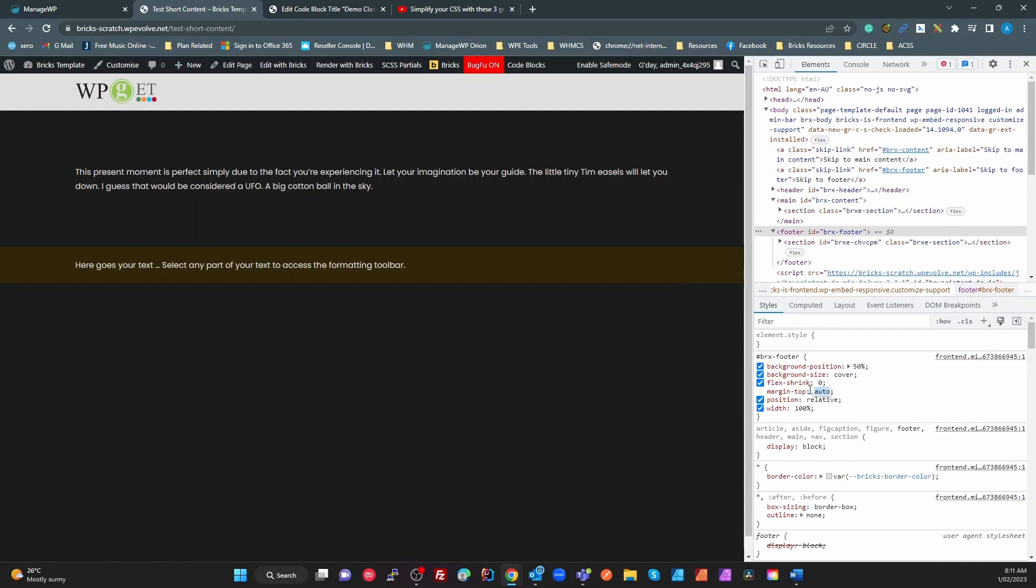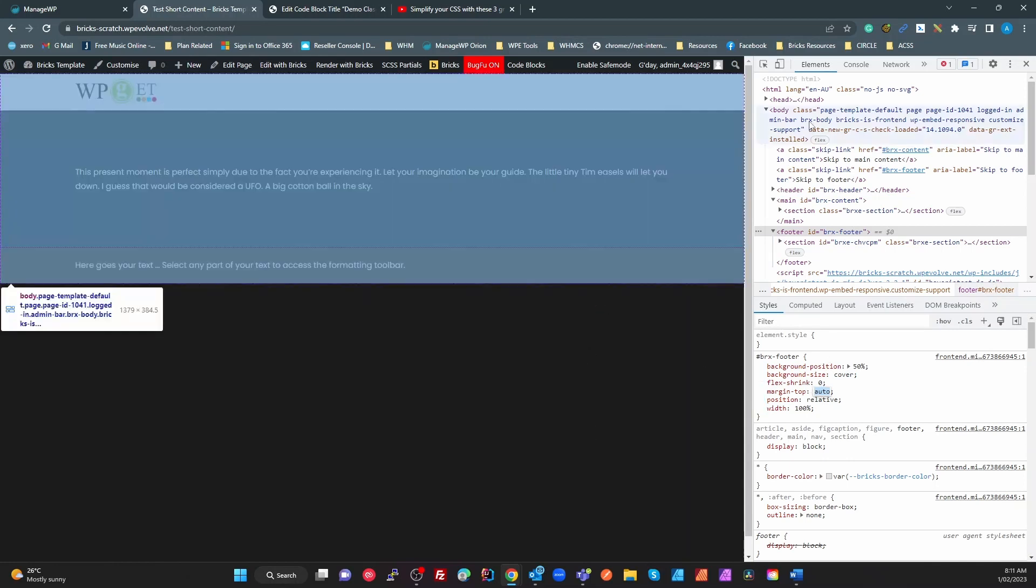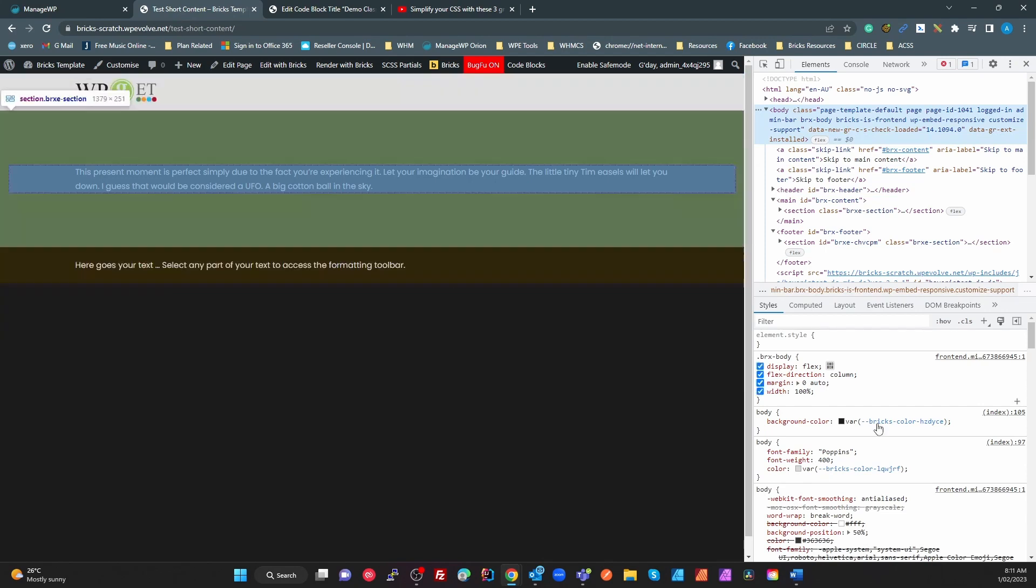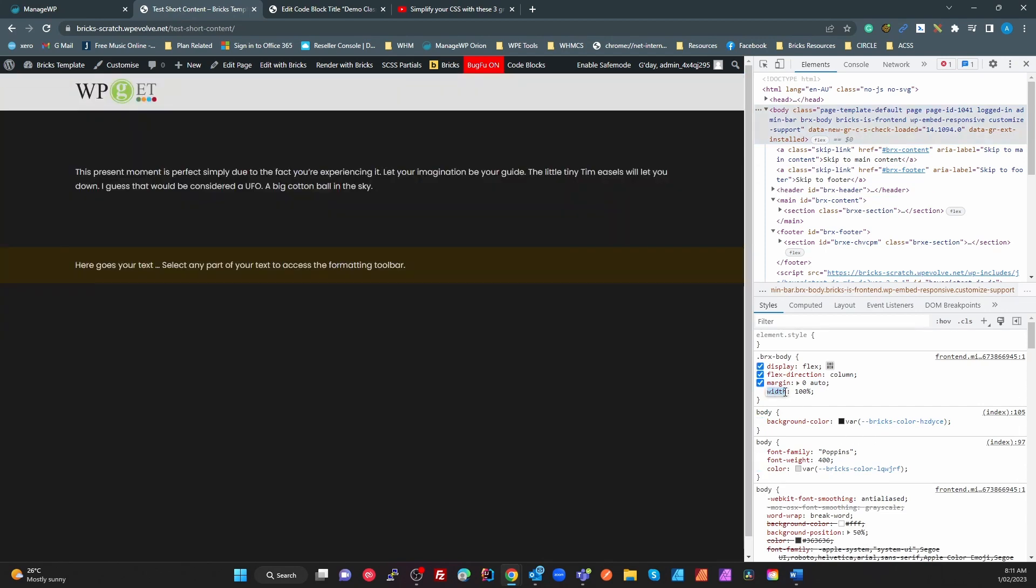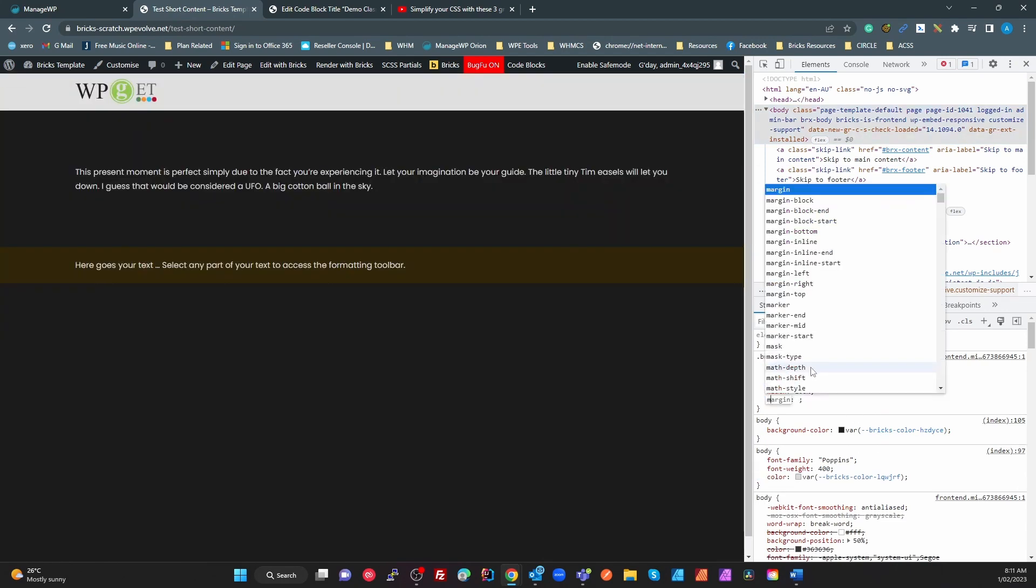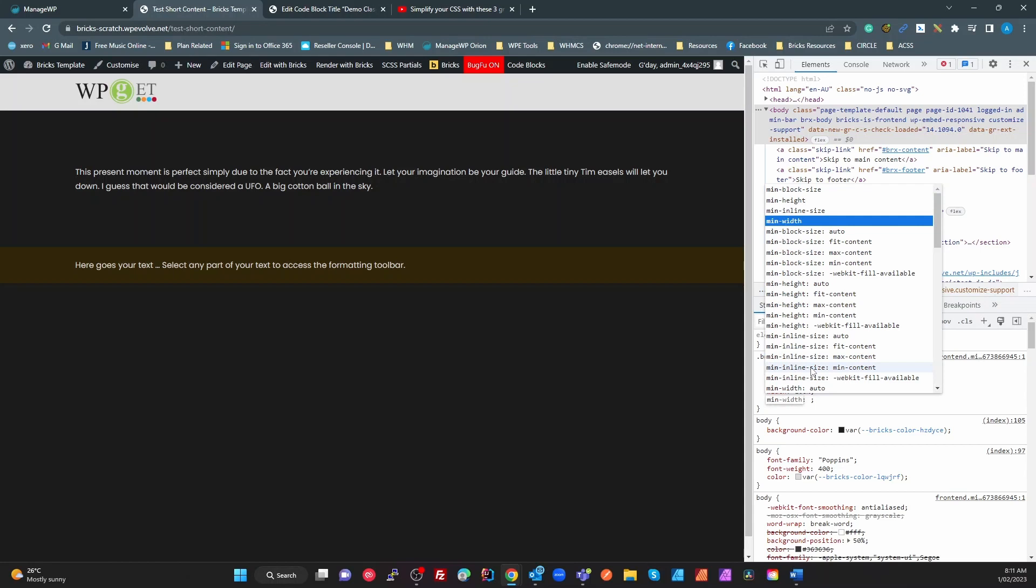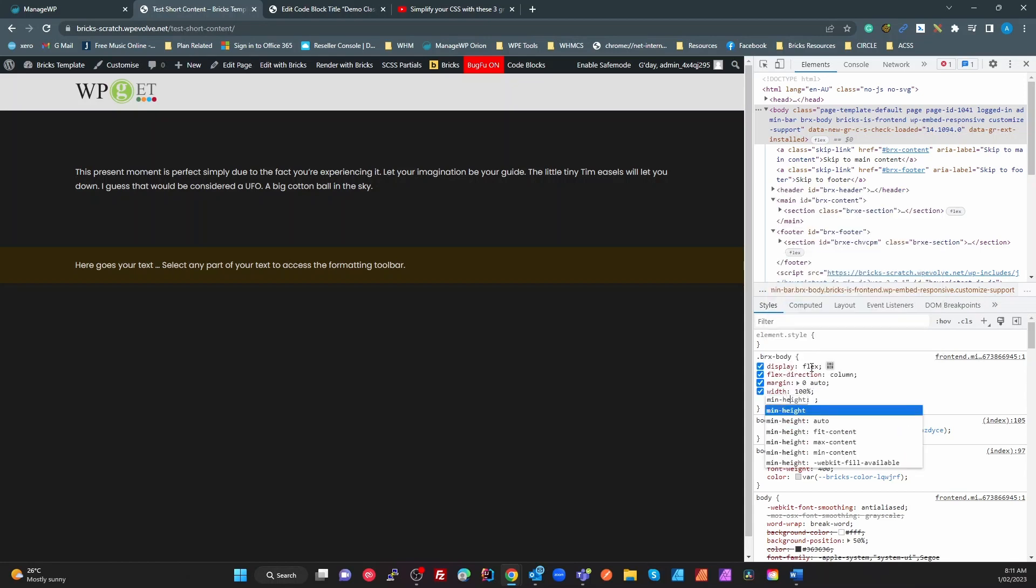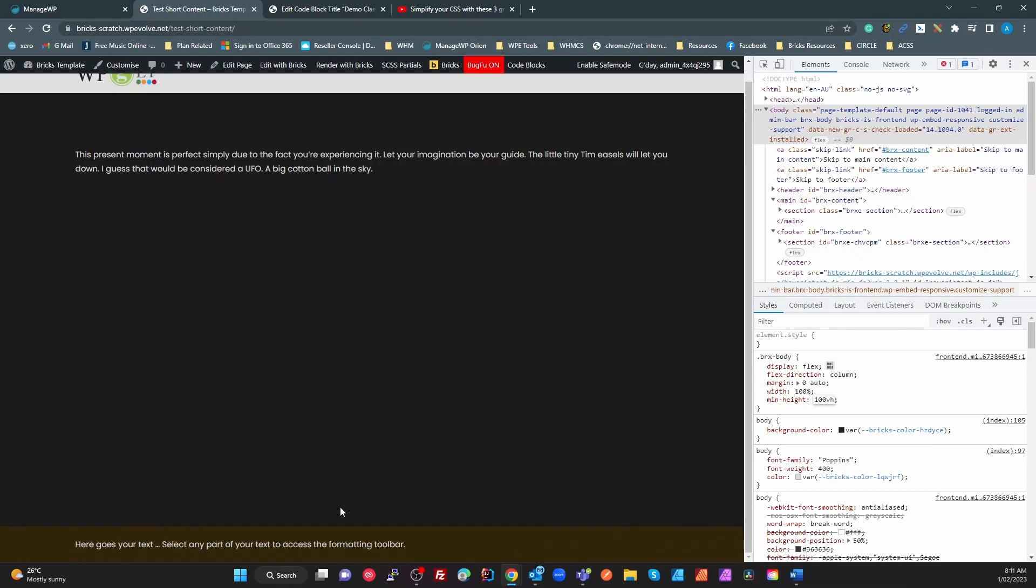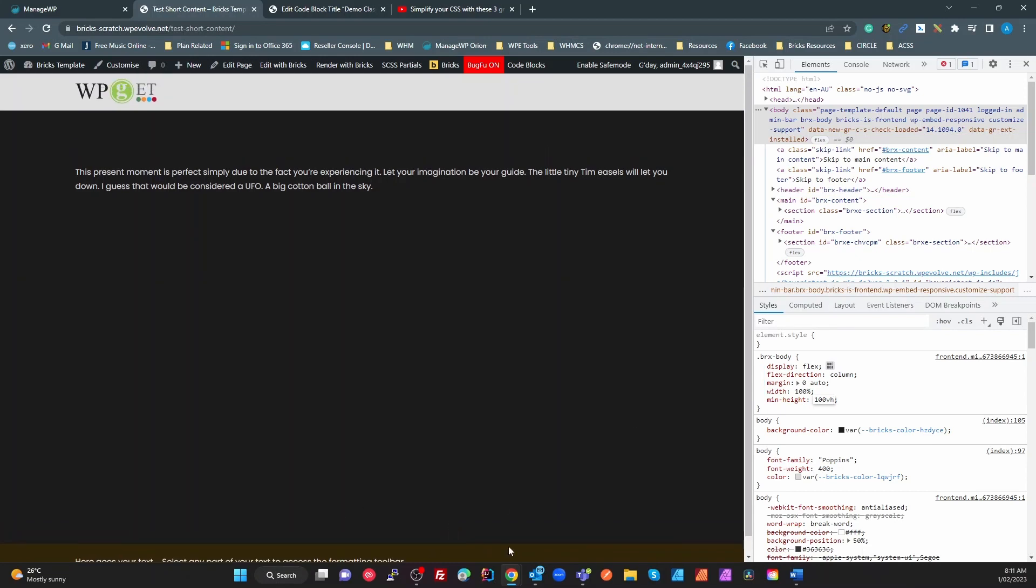So if we make the height of that entire body a minimum of the view height, the margin auto on that footer is going to push it to the bottom. So all we have to do is go to the body and we just have to set that to a height or minimum height of 100 vh, and that pushes our footer to the bottom.